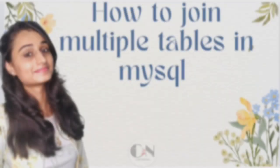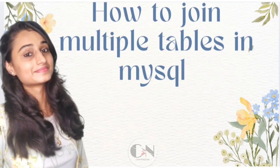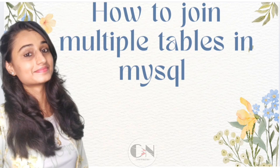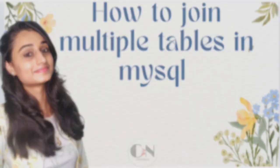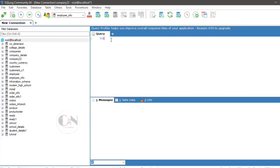In my previous video of MySQL series, I have given a brief overview about joins in MySQL and how to simply join two tables in MySQL. You can check the video from the above i button. Today I am going to show how to join three or more tables in MySQL. So without any further delay, let's get started.